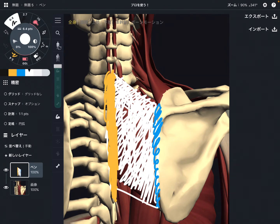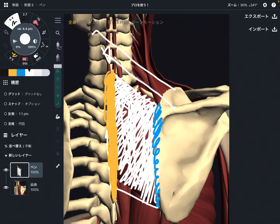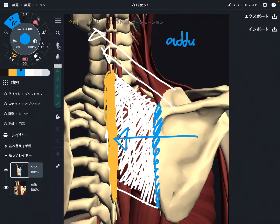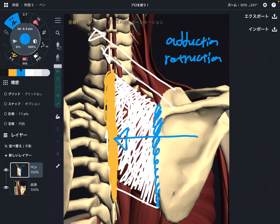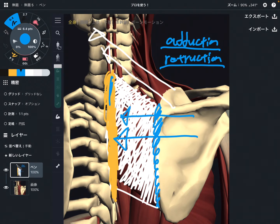So which direction does the rhomboid pull the bones? It pulls in this direction. That brings the scapula this way. This movement is adduction — adduction of the scapula. Or you can call this movement retraction. Adduction and retraction mean the same movement — kind of closing the scapula towards the thoracic spine.